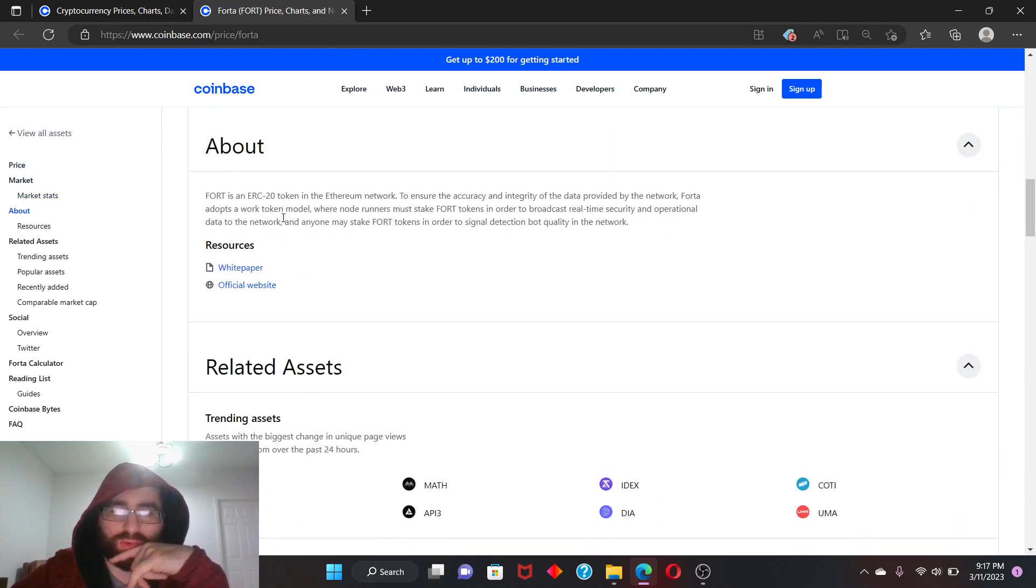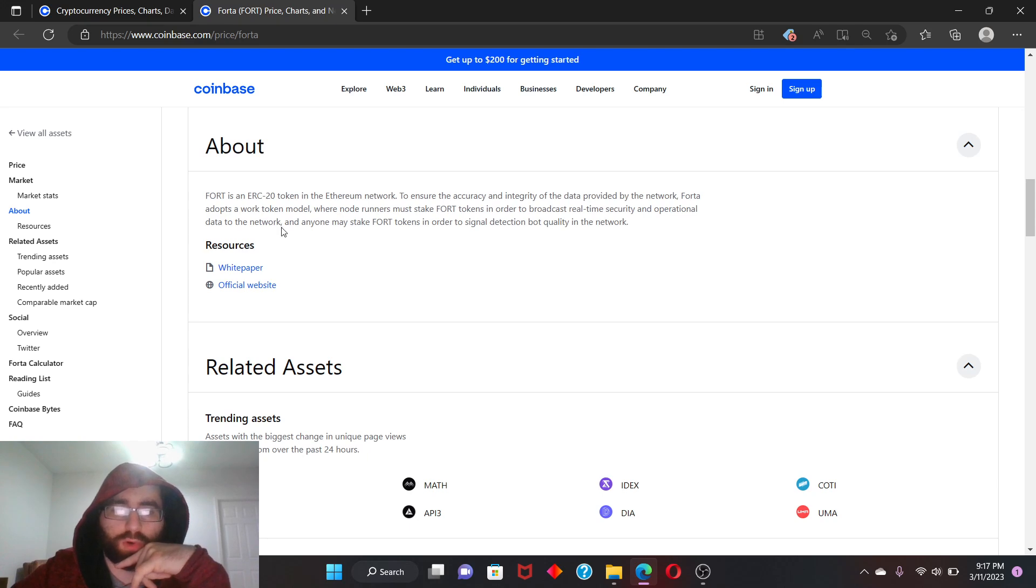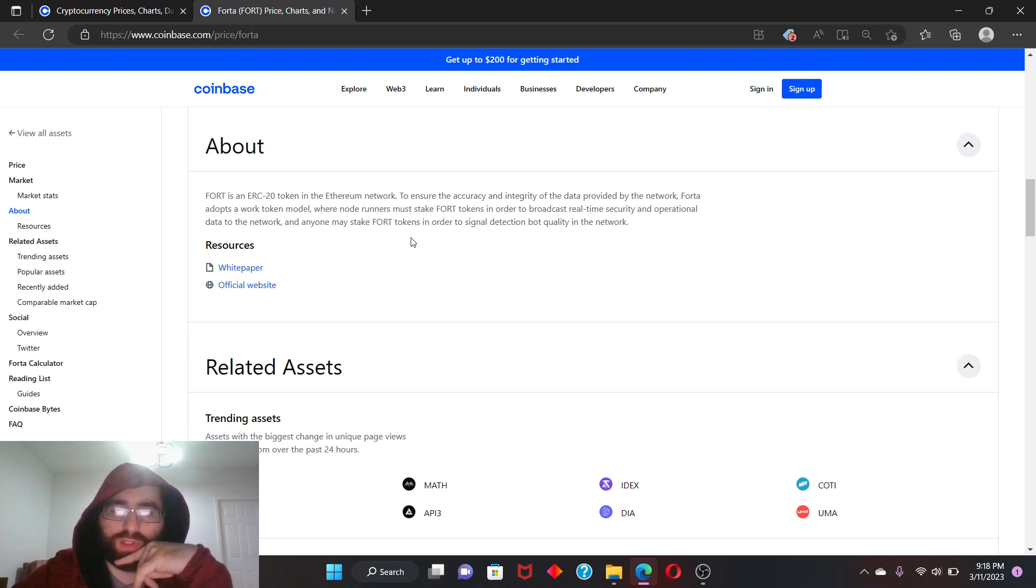Forta is an ERC-20 token in the Ethereum network to ensure the accuracy and integrity of data provided by the network. It adopts a work token model where node runners must stake FORT tokens in order to broadcast real-time security and operational data to the network, and anyone may still stake FORT tokens in order to signal detection bot quality in the network.